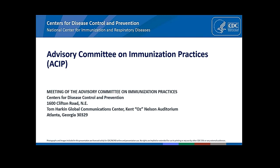Hello. Matt Daly, Senior Investigator, Institute for Health Research, Kaiser Permanente, Colorado, Associate Professor of Pediatrics, University of Colorado School of Medicine. No conflicts.